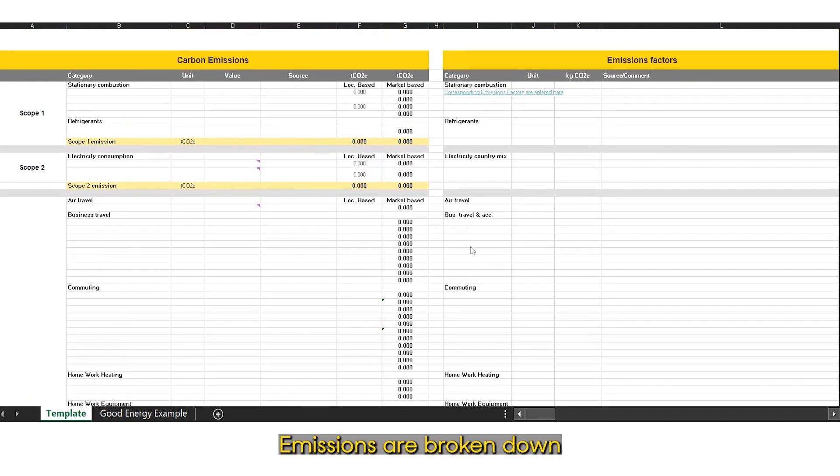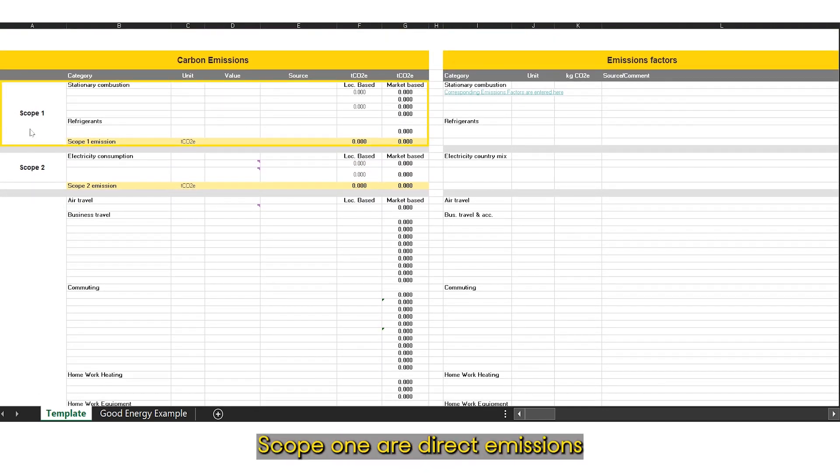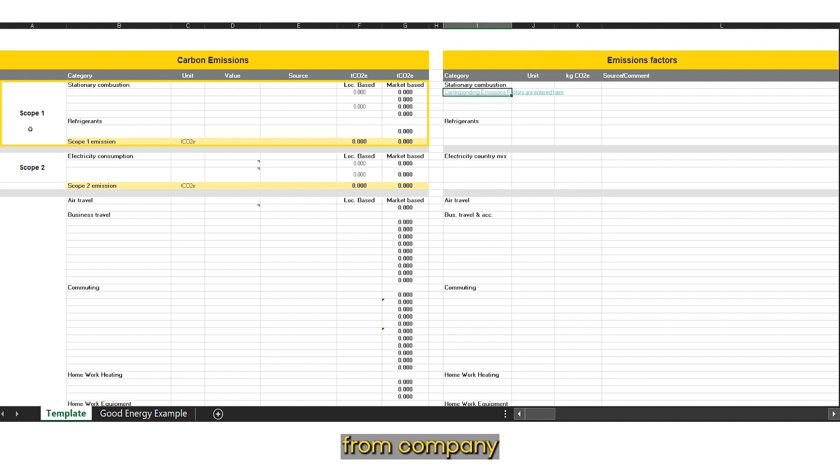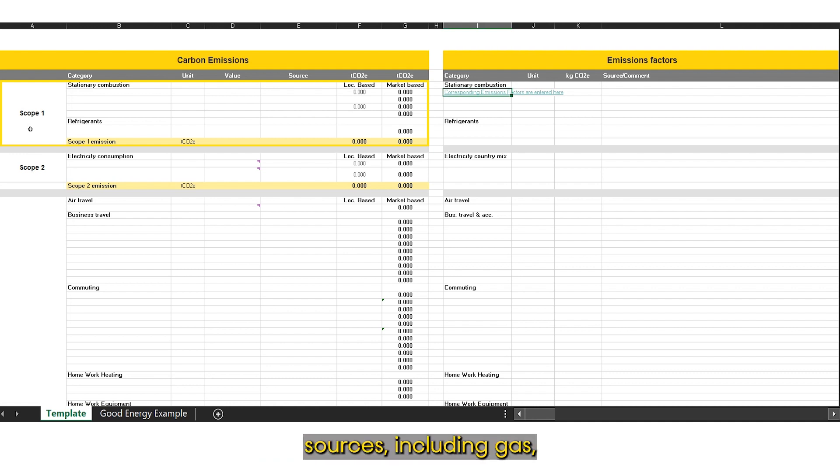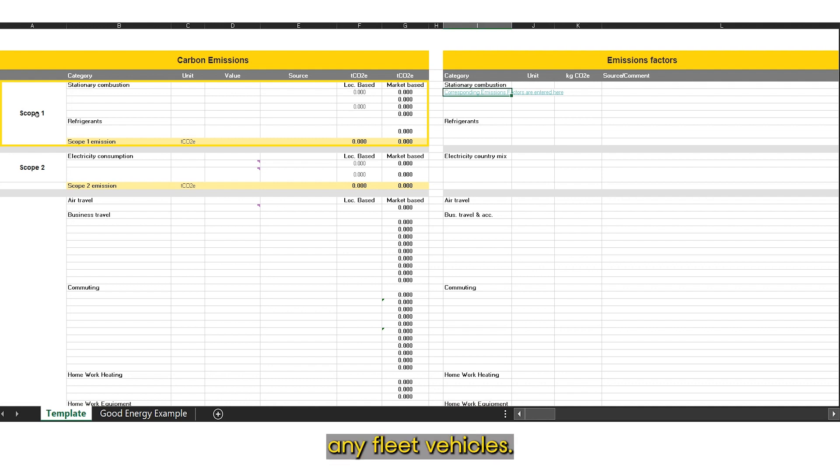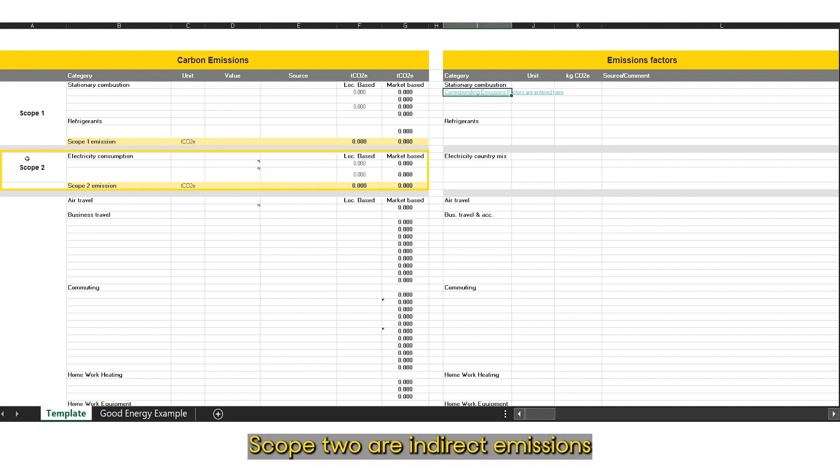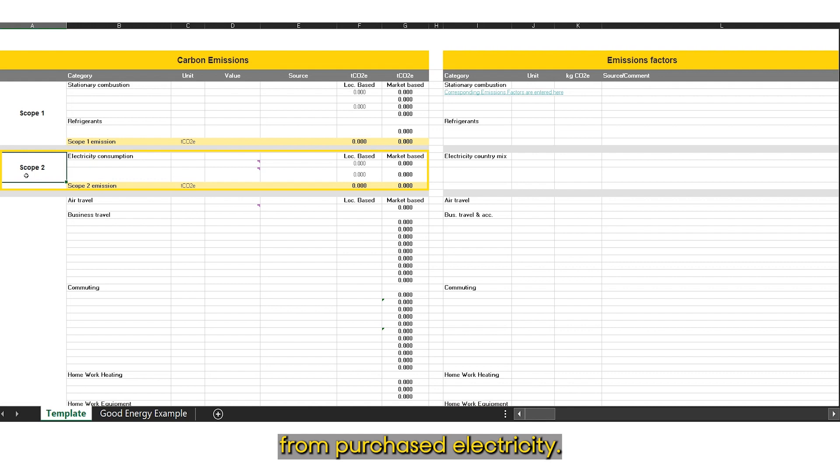Emissions are broken down into three scopes. Scope 1 are direct emissions from company-owned or controlled sources, including gas, refrigerants, and fuel in any fleet vehicles. Scope 2 are indirect emissions from purchased electricity.